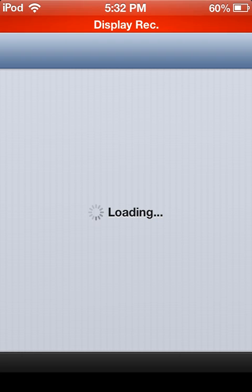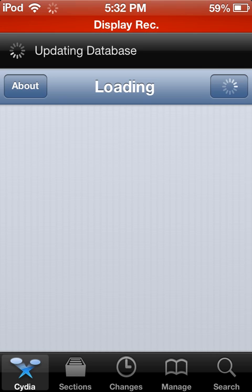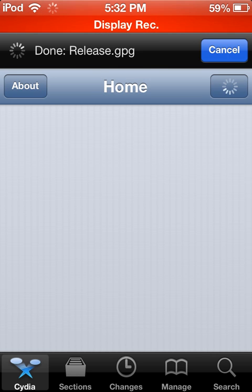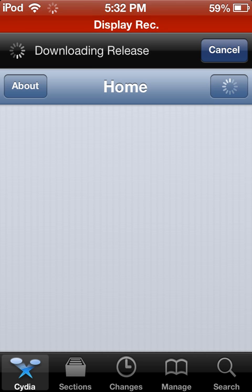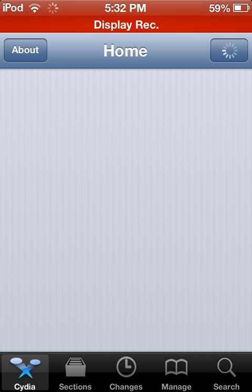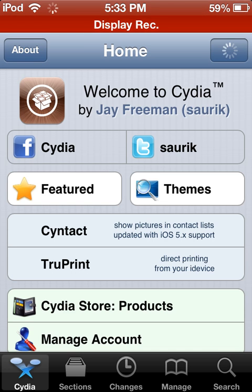So let's get started with AppSync. After you install Cydia and open it, there are going to be a couple of upgrades for you to install — go ahead and install them. Then open Cydia and go to Manage.